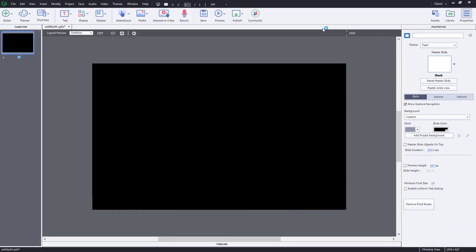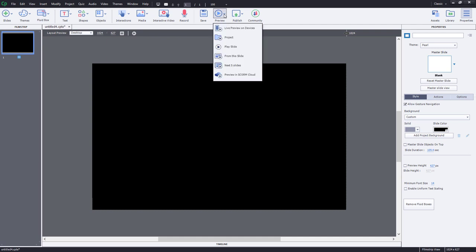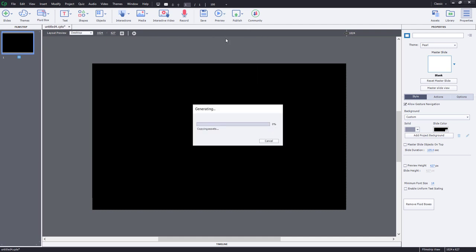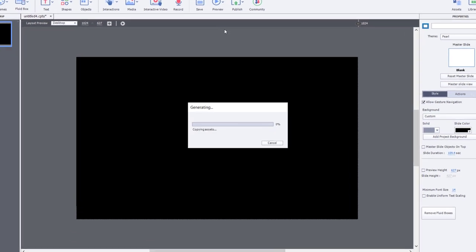What I think this viewer is referring to is that when I have a project and I happen to be using interactive video in this case, and I preview this project on desktop, of course I will see all my navigation controls.